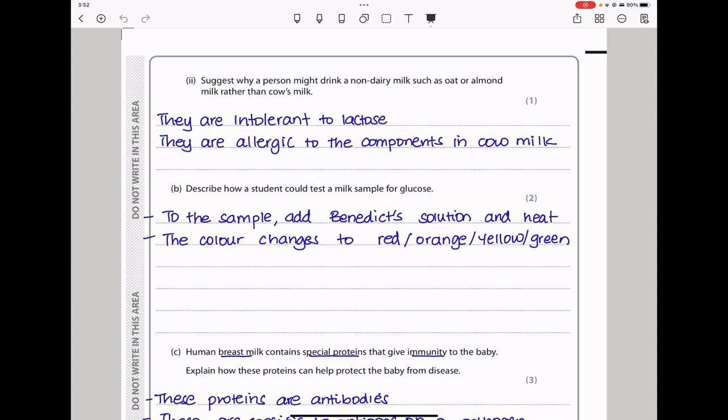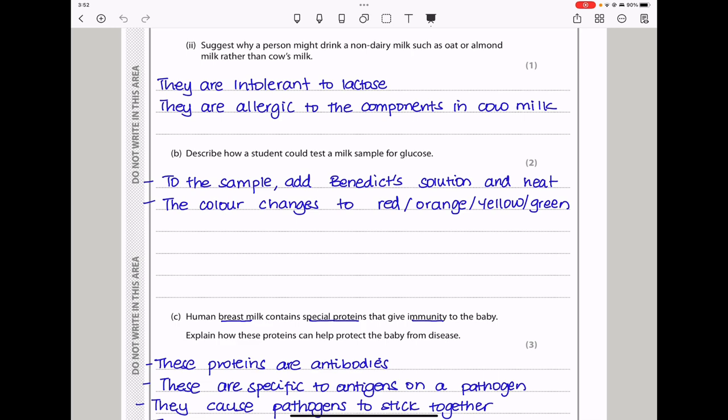Here they say suggest why a person might drink a non-dairy milk such as oat or almond milk rather than cow's milk. This could be because they are lactose intolerant, because we have lactose in cow milk, and they could also be allergic to components found in cow milk.